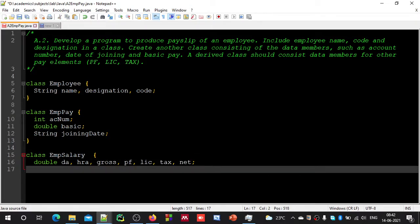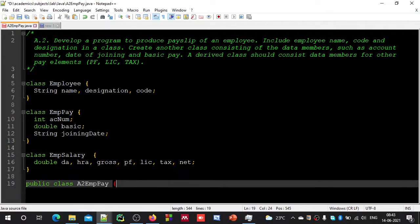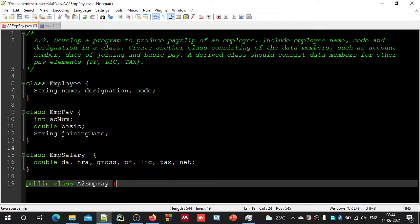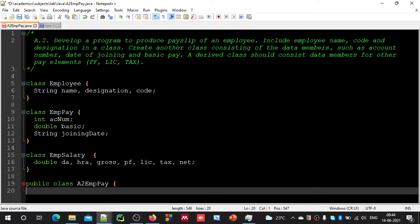For now, we are just writing the data members or properties here, so this class is complete. We may need to create one more class because we need to create objects and use them. For that next class, I will name it EmployeePayA2 — this is the experiment name. Inside this class we are going to have the main method. This class is made public because it contains the main method and the file name and class name will be the same. We will not write any methods in this iteration, so we will just leave it blank.